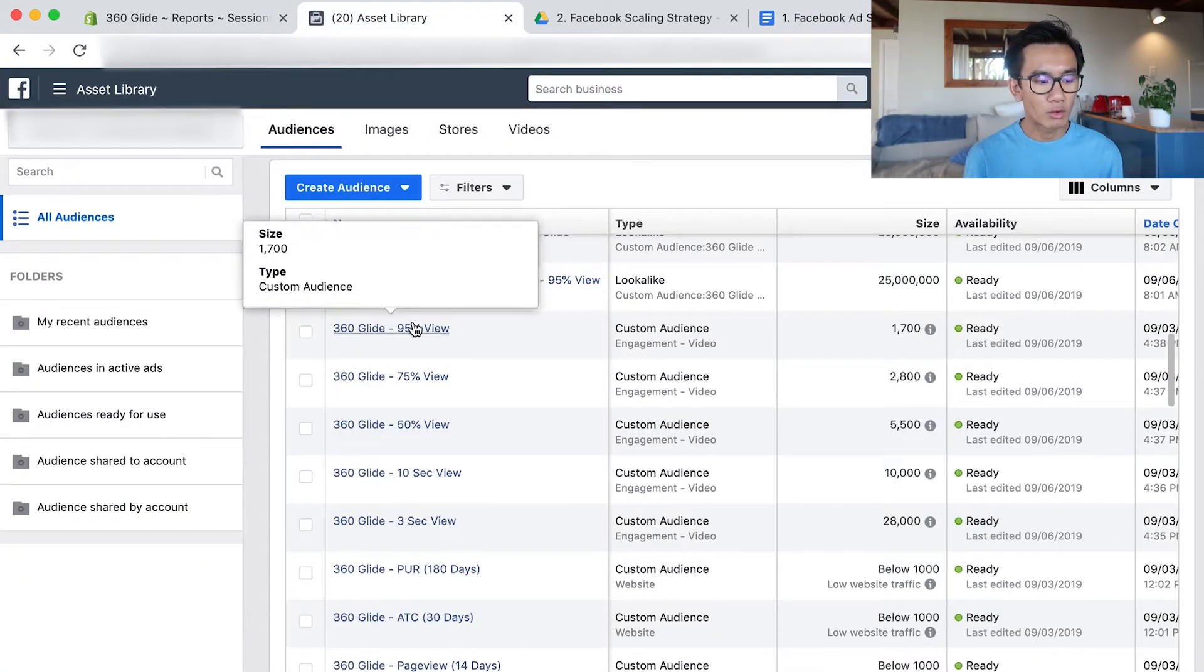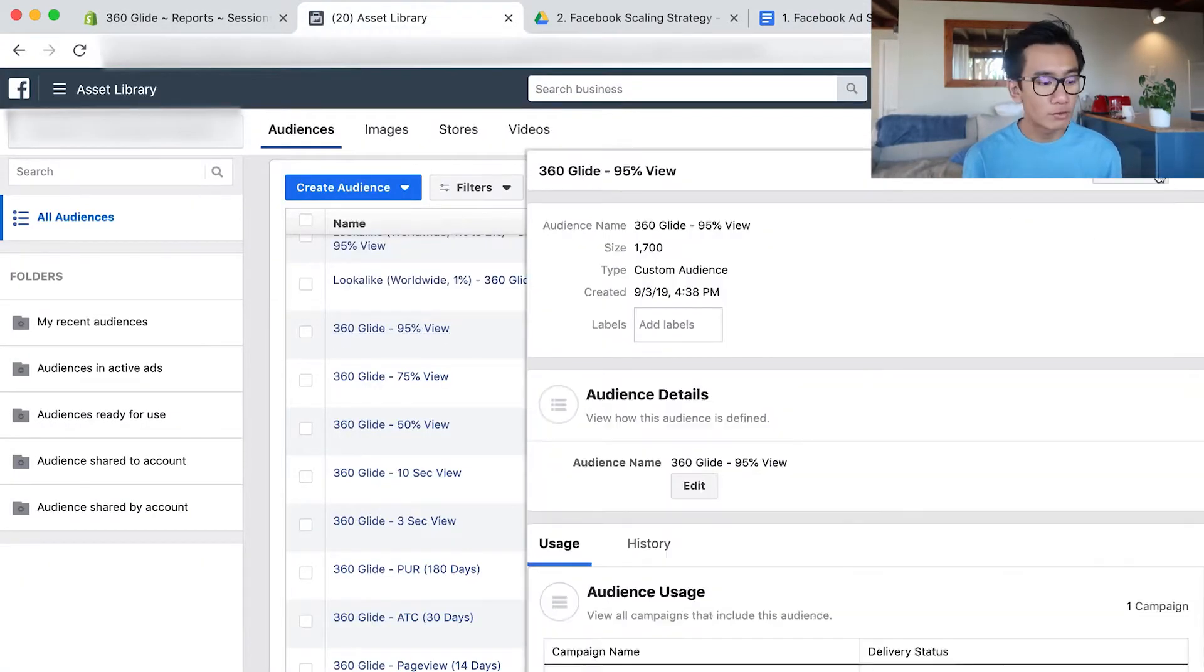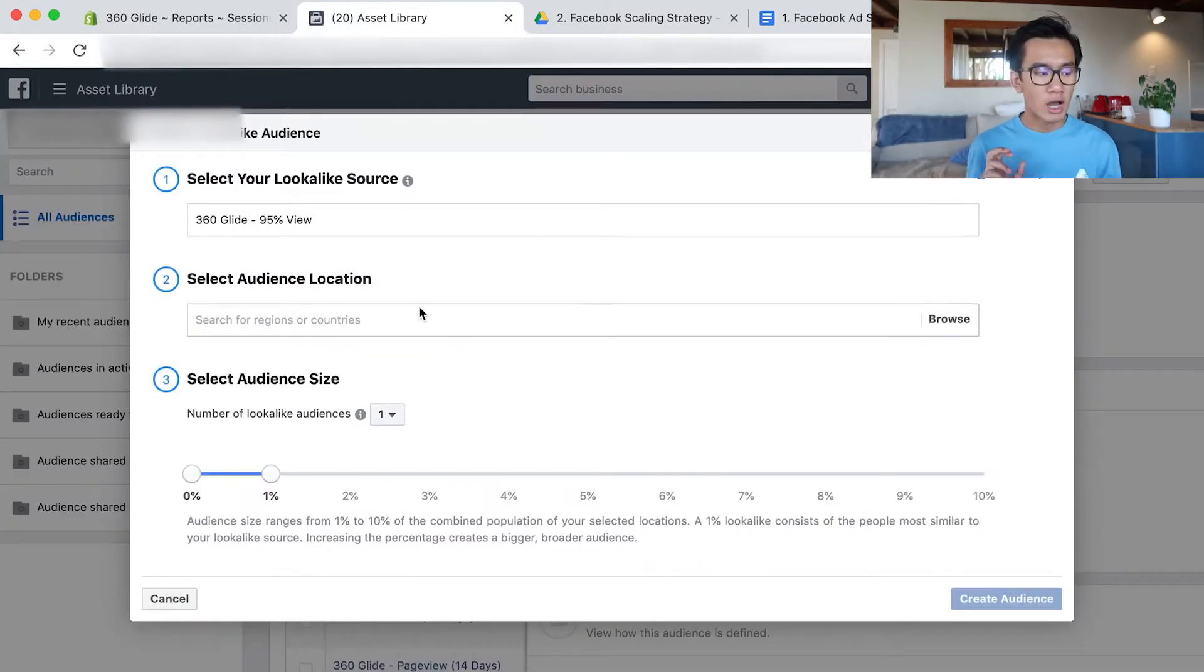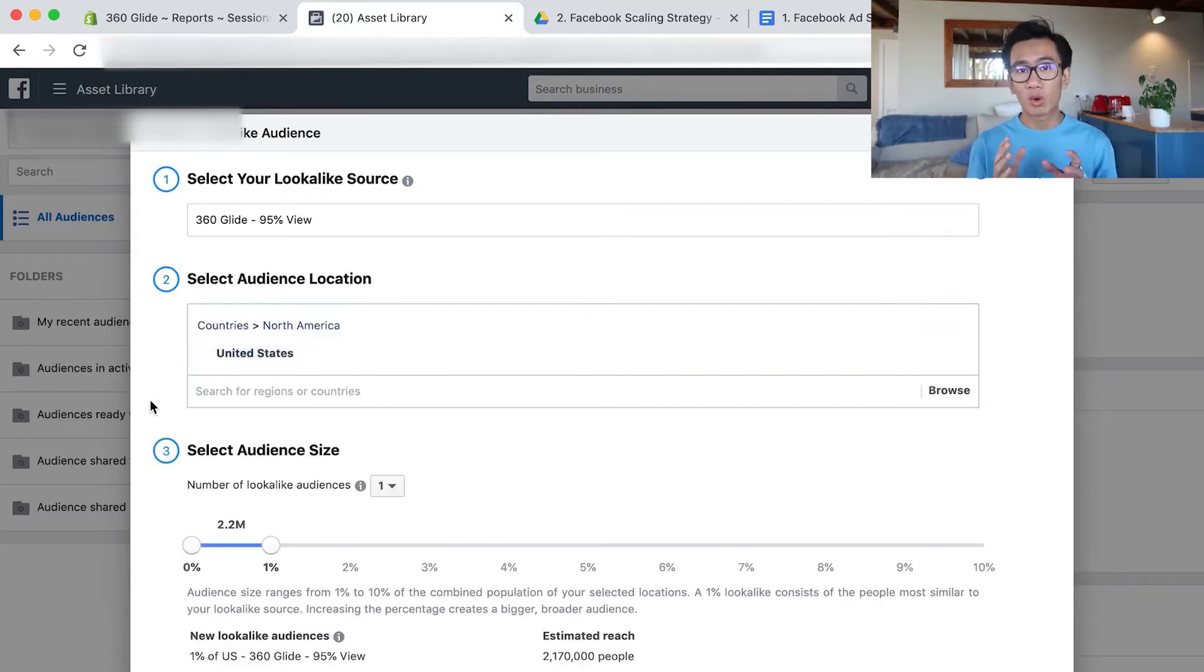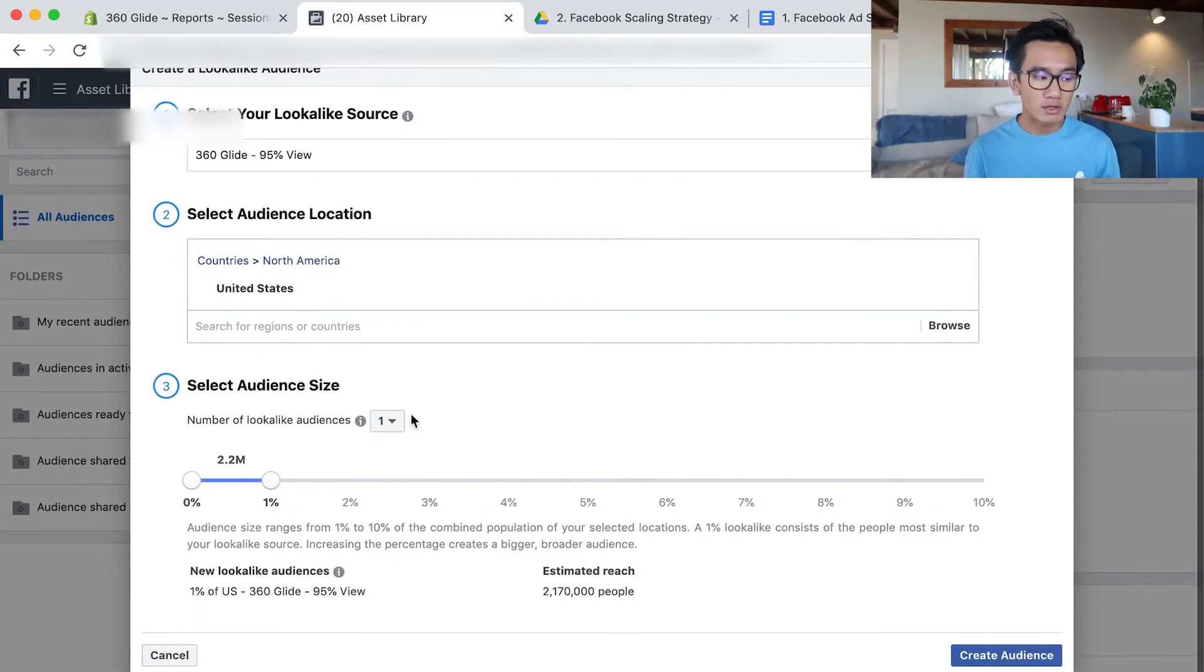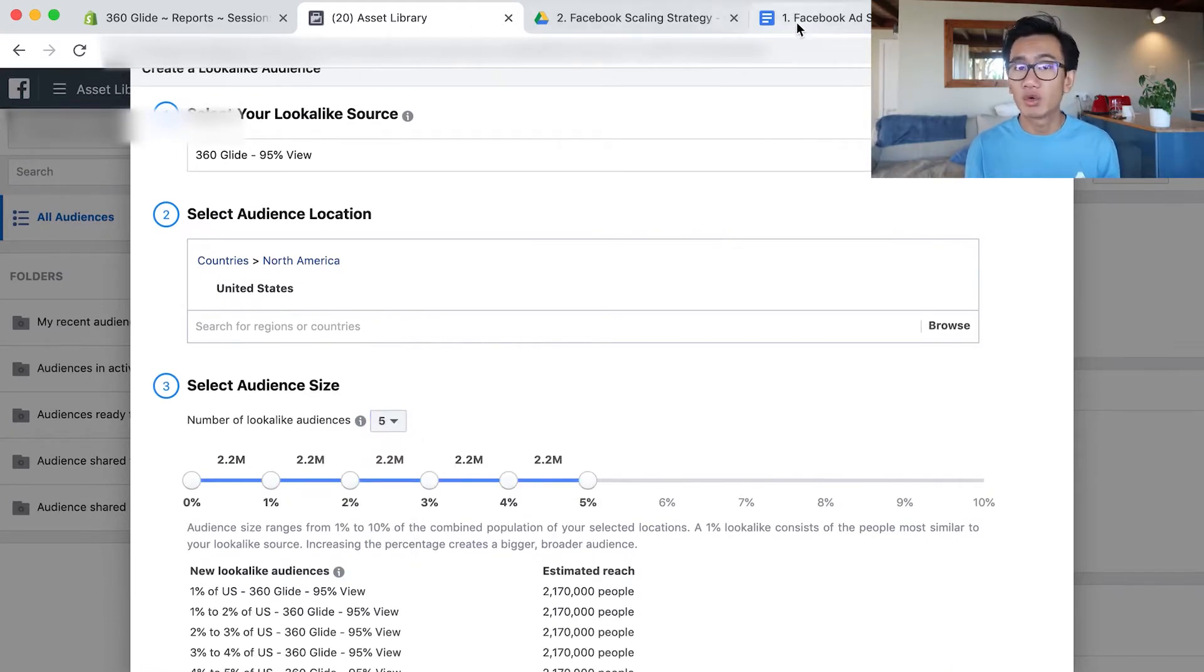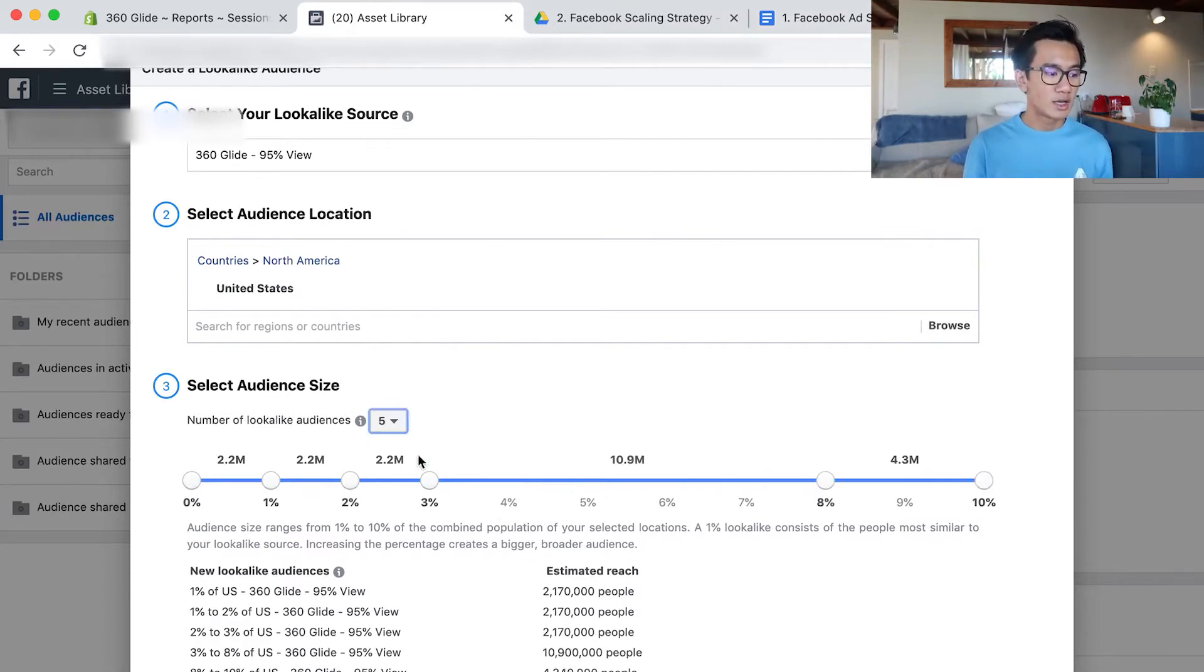Create a look-alike audience with the 95% view. Since I have over 1,700, one tip is I only like to create look-alike audiences once I have at least 1,000 audience. So for now, since I don't have a thousand view contents yet, I'm just going to create look-alike audiences with my 95% view. So with this US look-alike audience...